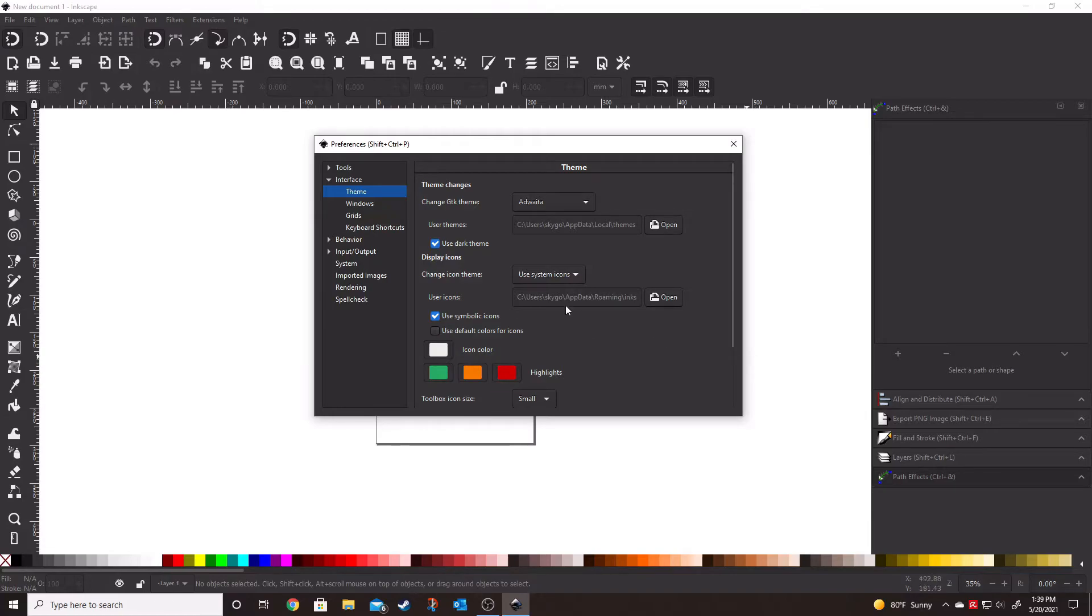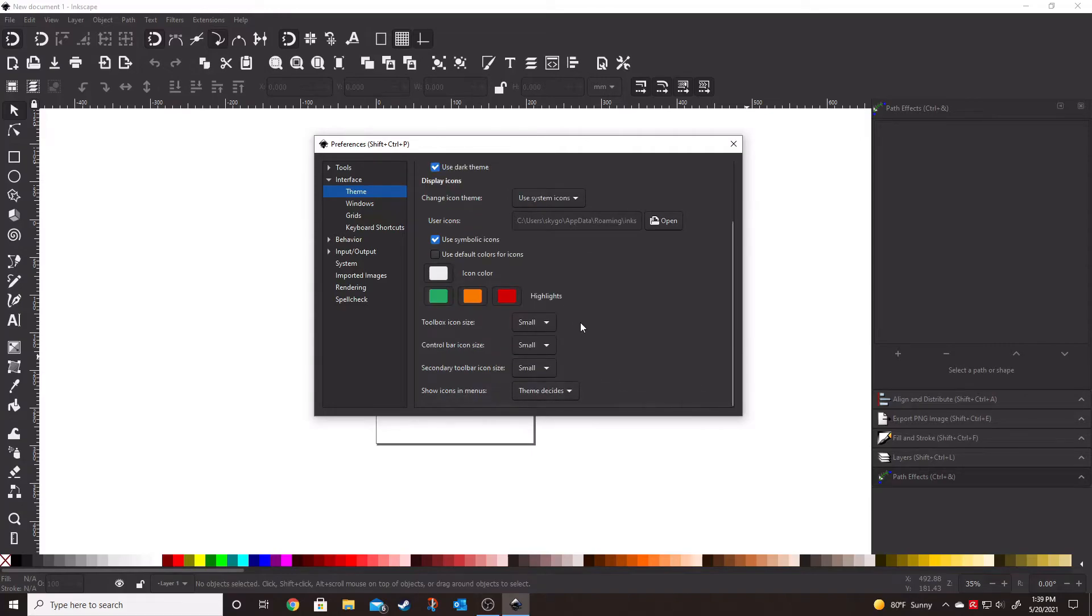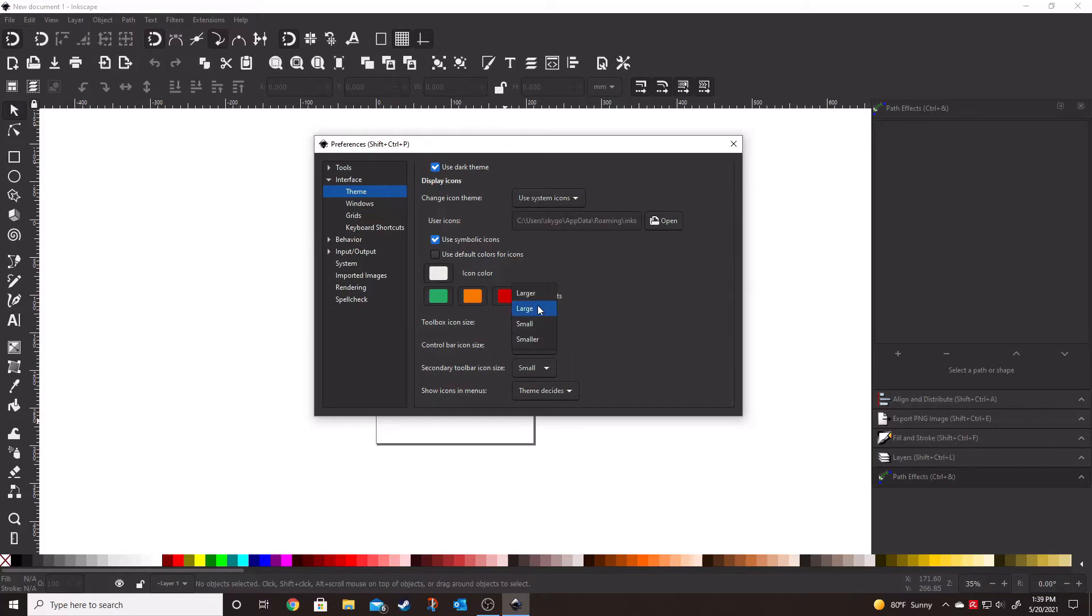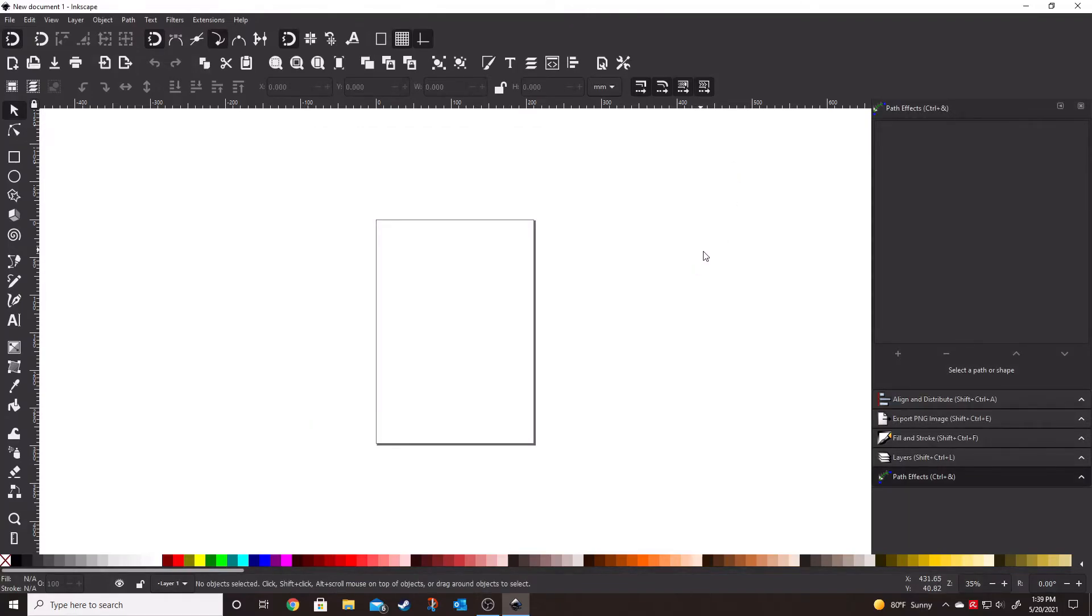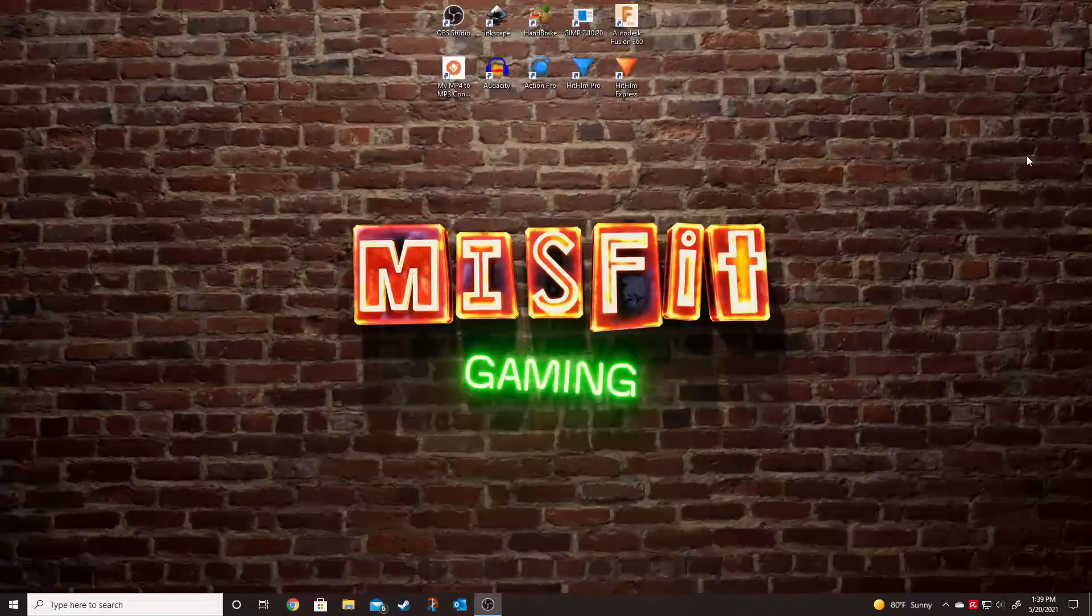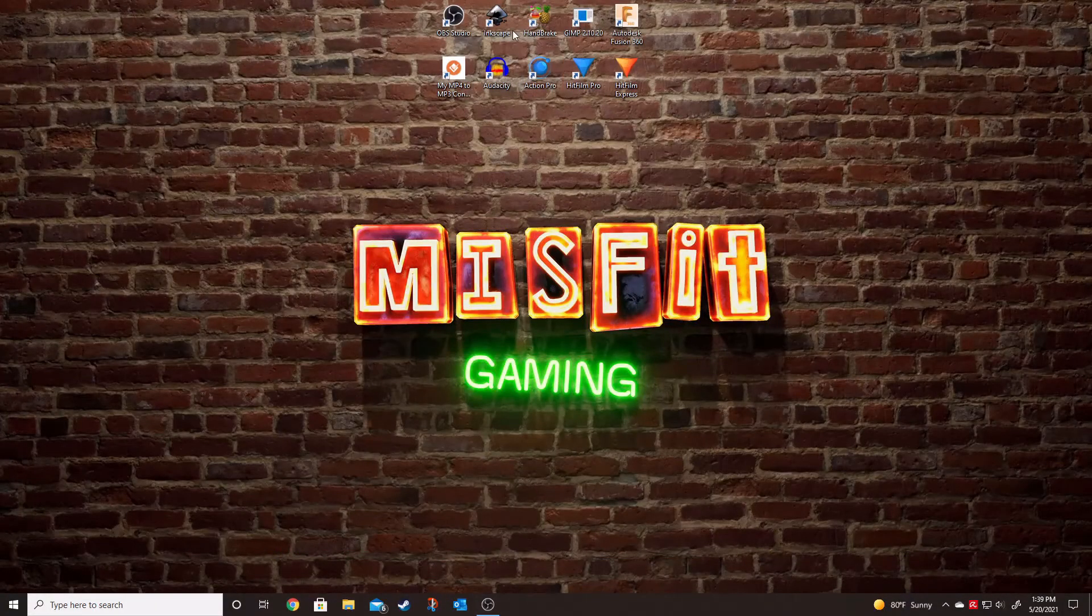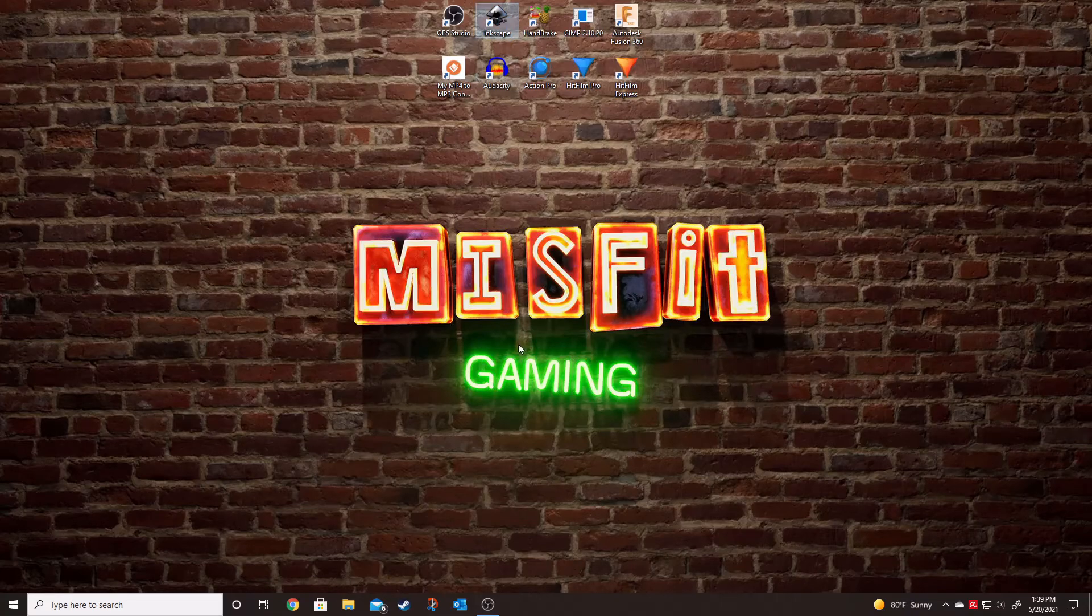And that's really all there is to it. You can change the size, of course, to your icons. The one unfortunate thing about that is if we go make all these really, really big, nothing happens until you restart Inkscape. So let's go ahead and do that now.